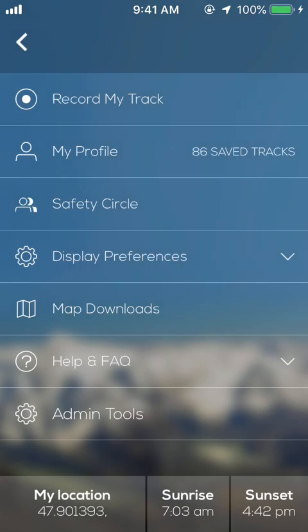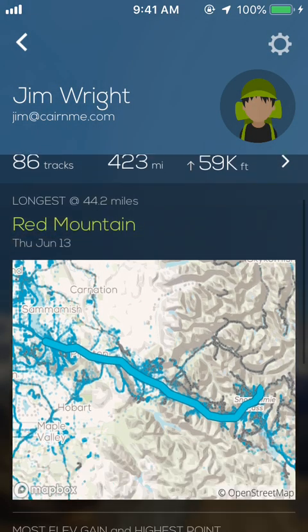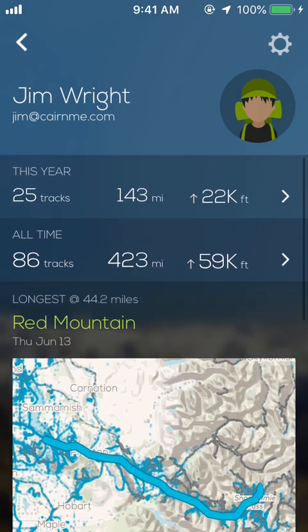That allows you to rename the trail. It doesn't have to be a trail per se — you could just bushwhack and record your track and then give it its own name. Another cool feature is your tracks are saved in Cairn.